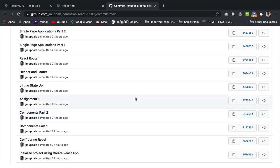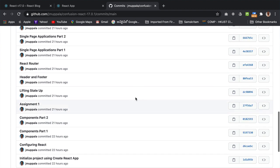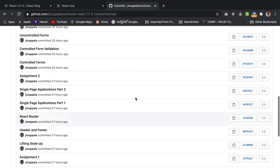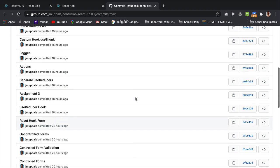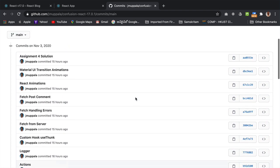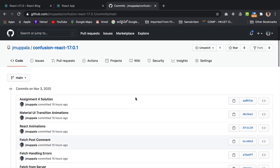And it works exactly the same way with React 17. So that shows you that React 17 hasn't changed a whole lot from the earlier version of React and your code can easily be migrated to React 17.